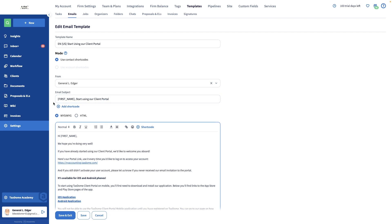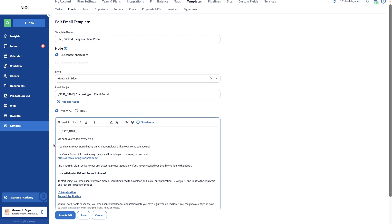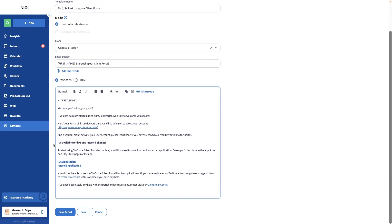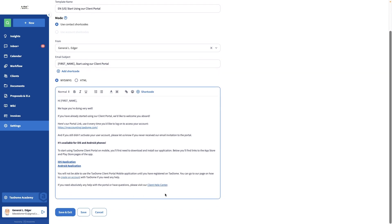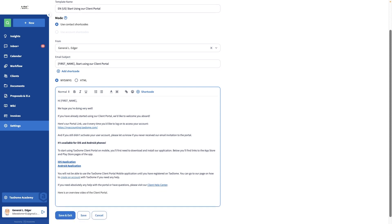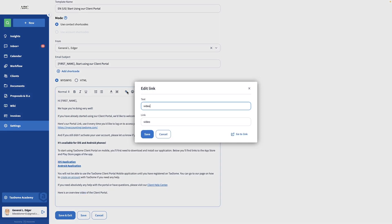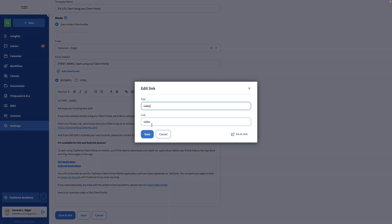There already is a link to the Client Help Center in this template, but if you want to add any additional instructions or even links to videos from the Help Center, you can freely do so. I'll add a link to a video that goes over how to use the Client Portal. You can also hyperlink text to help you keep a clean look.